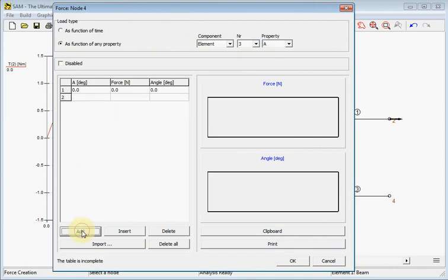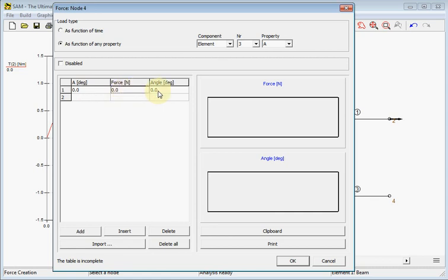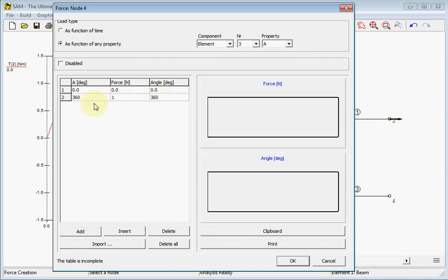Now we say at an angle of zero degrees there will be a force of zero newton pointing to the right at zero degrees. When the angle grows to 360 the force will grow to one newton and the angle will follow the same value as the argument.